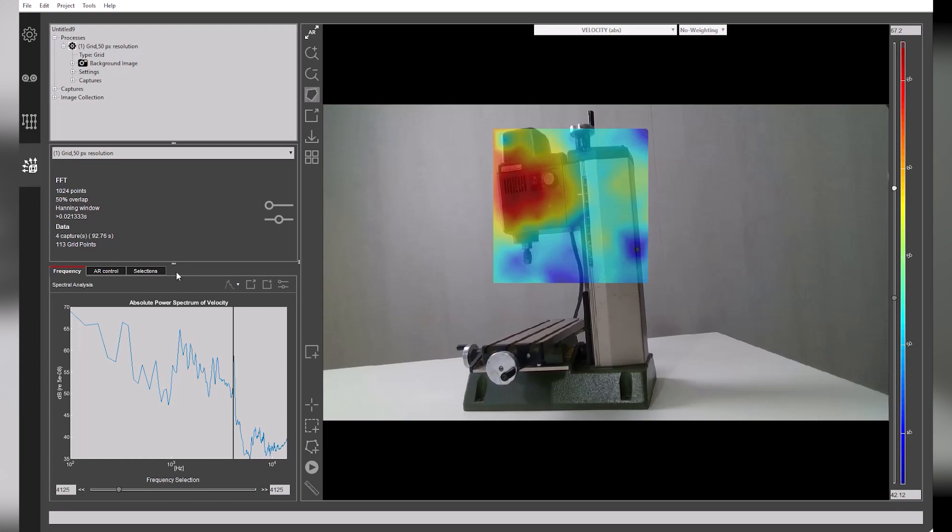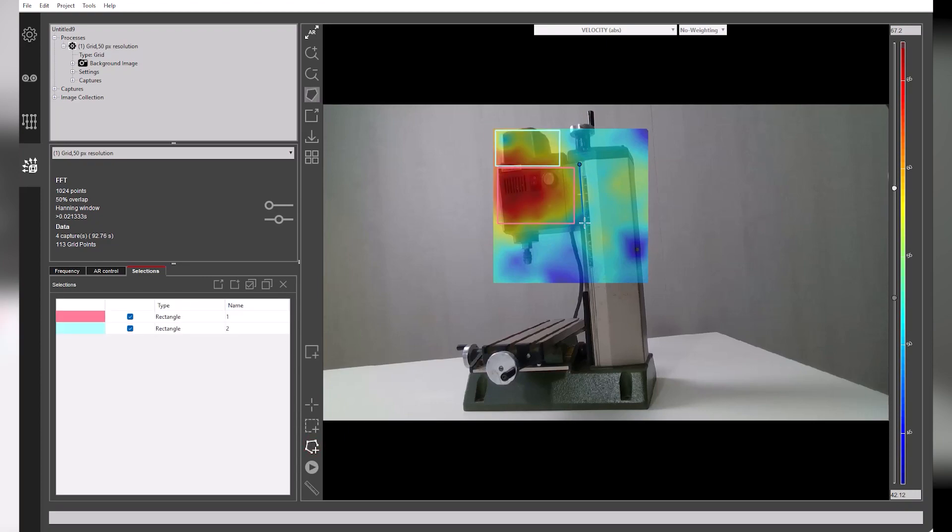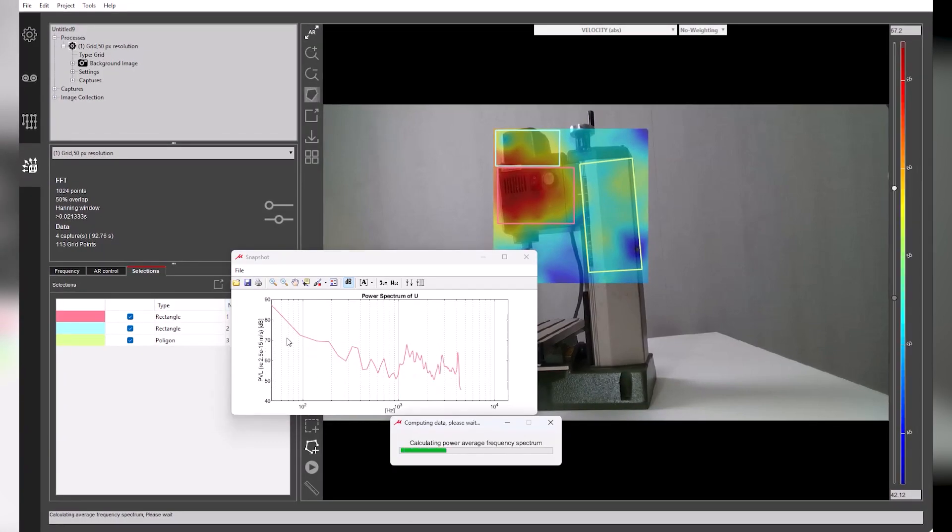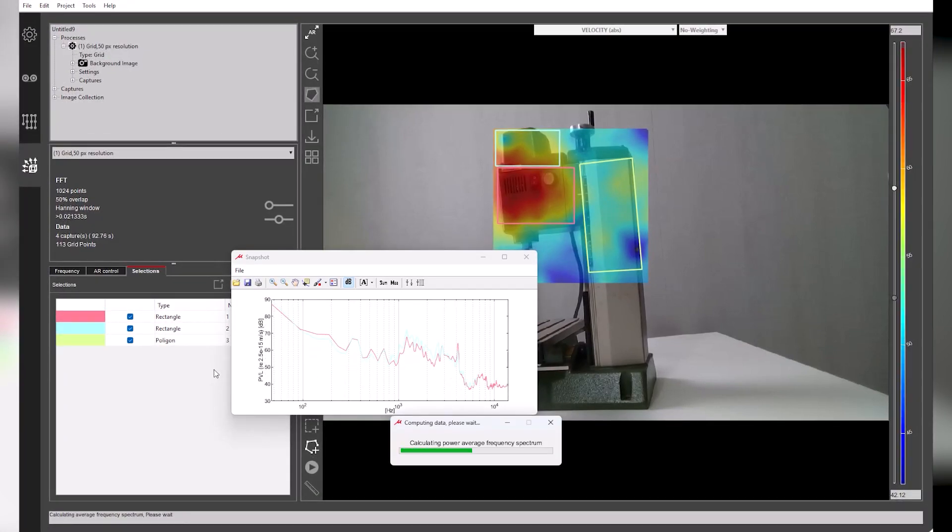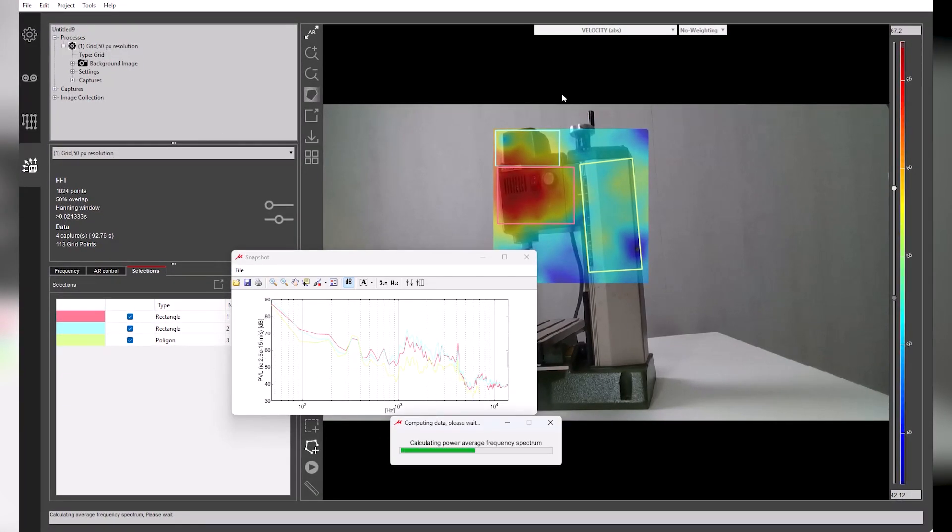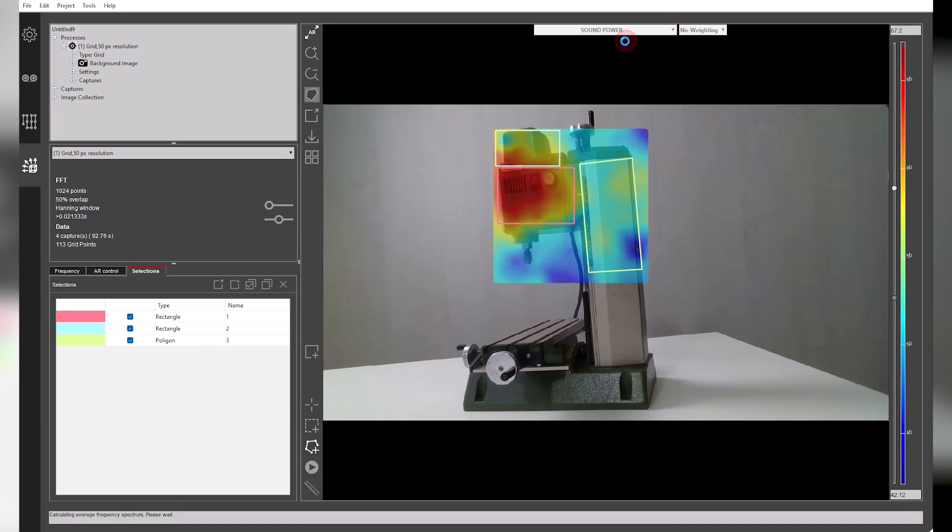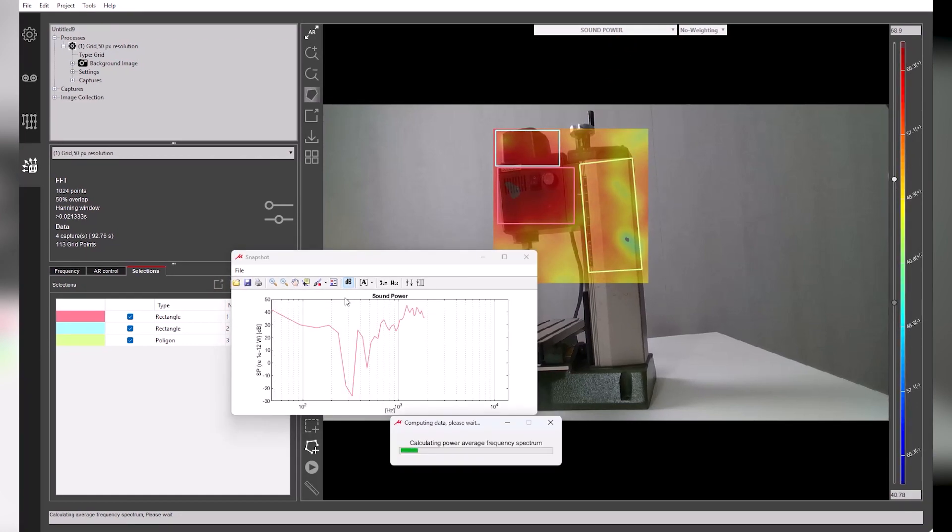The software has multiple tools for troubleshooting and source ranking. From our frequency analysis, we noted three potential sources of interest. Let's isolate these sources within the select tool. We can then plot, customize, and export a power spectrum across a broadband frequency range.